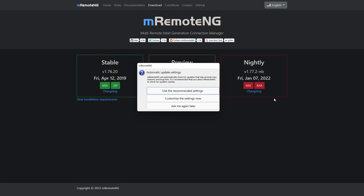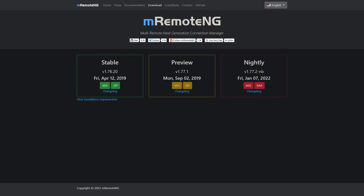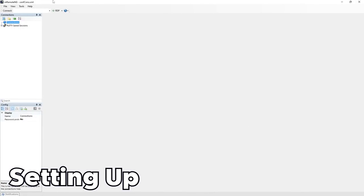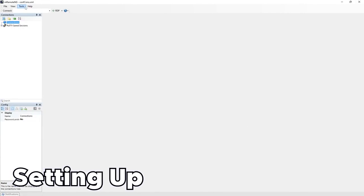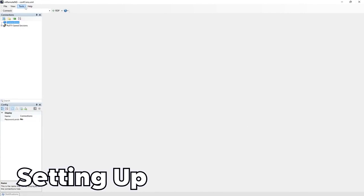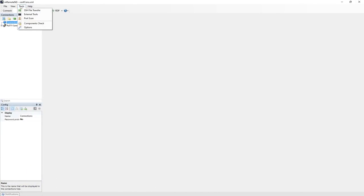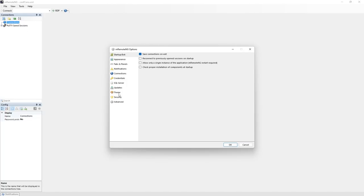Okay so it started up for the first time and it's going to ask for automatic update settings. We're going to say go ahead and use the recommended settings or you can customize them as you like. Now heads up, you're about to get flash banged. And here we are. So when you first started up it is a very bright white.